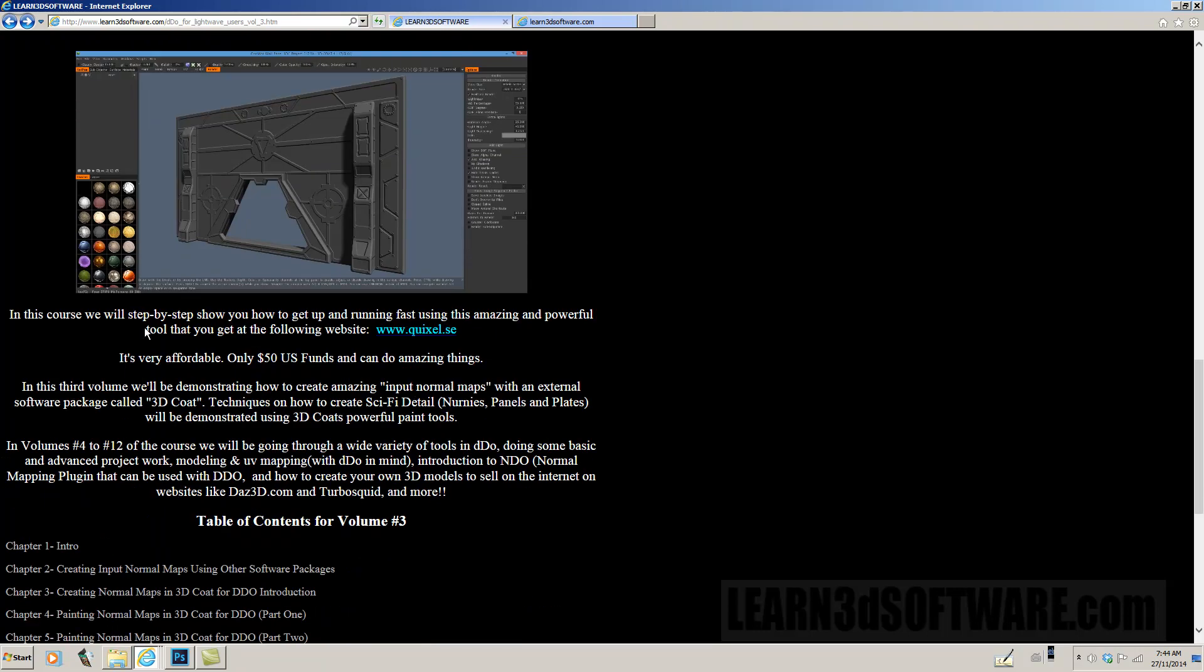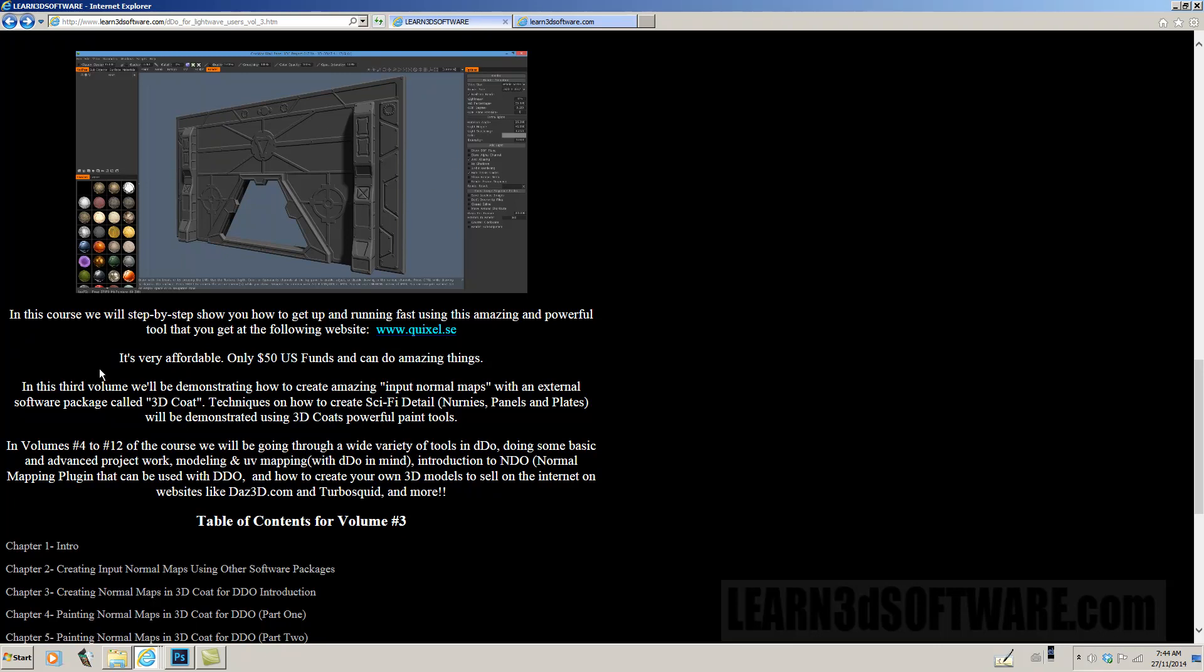So in this course, we'll show you step-by-step how to get up and running fast using this amazing and powerful tool that you can get at the following website, www.quixel.se, which is in Sweden, I believe. It's a very affordable plugin for Photoshop. It's only $50 US funds and you can do amazing things with it. And also, if you get the Quixel suite, you also get nDo with it as well, which is a normal mapping plugin.